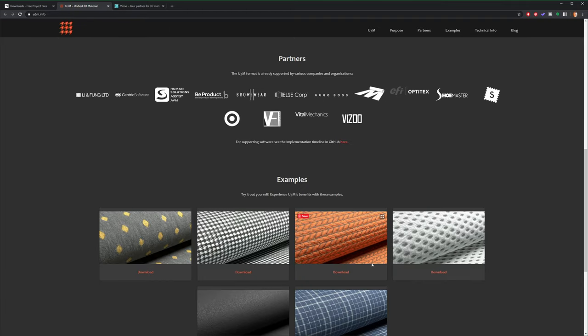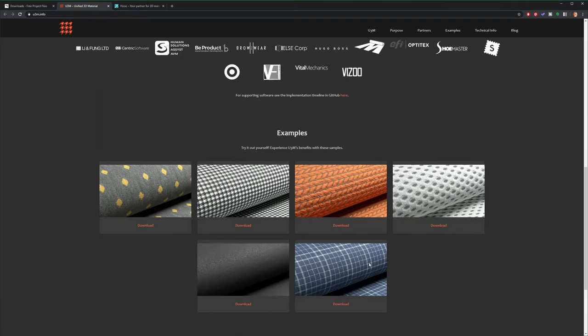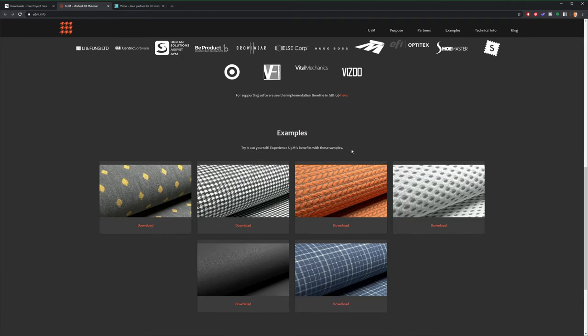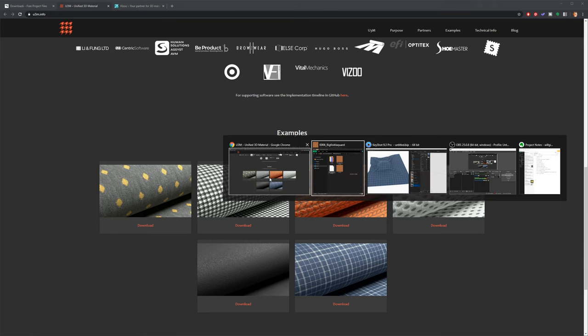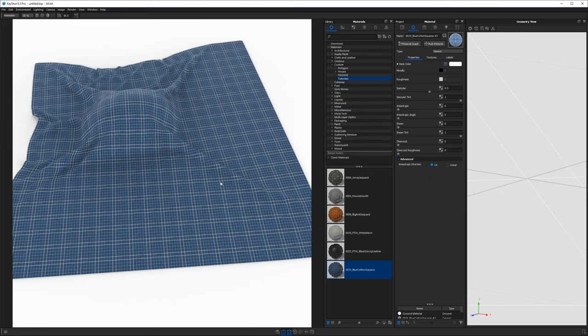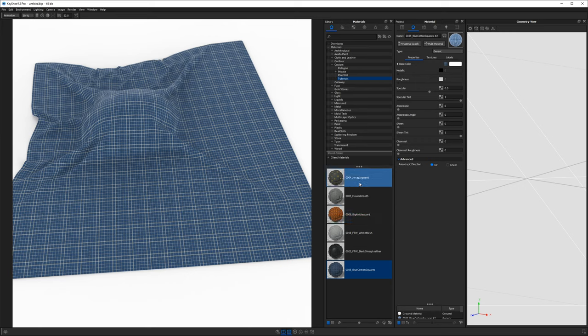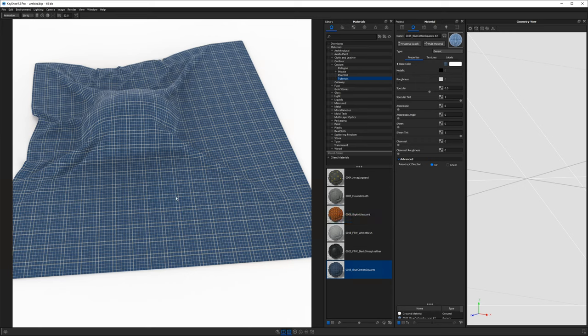U3M is an open source material type to technology that companies like Vizu use to digitize material scans. And this can be used, again, these can be used in a lot of different softwares. And it just so happens that Keyshot with one of its later updates actually directly imports U3M material types, saving you a lot of time and hassle in the material graph.